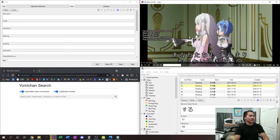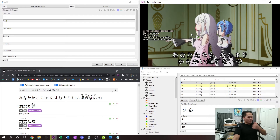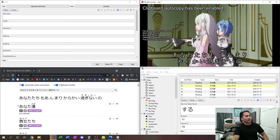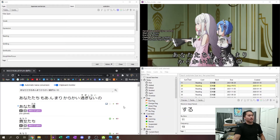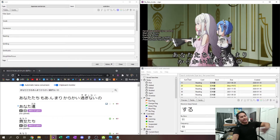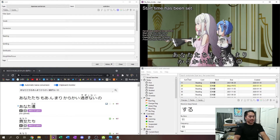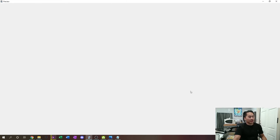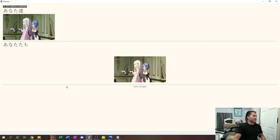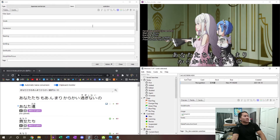Now let's use the full workflow. Press T to enable autocopy, and you'll see the word pop up in Yomichan. For example, if I want to create a card for a word, I click the plus to add the expression, then press S to take the screenshot and M to update — and that adds the card with just the screenshot, no sentence audio or anything like that. That's how you get it with just the screenshot.